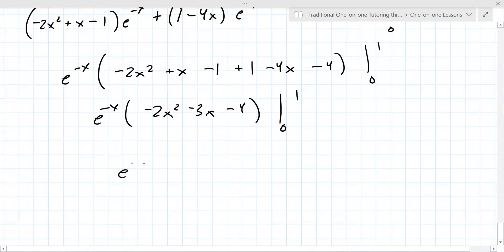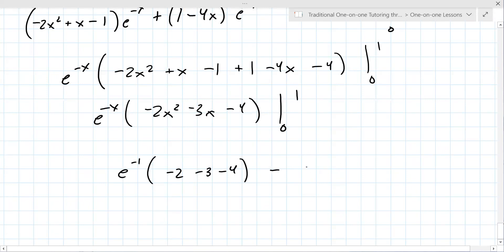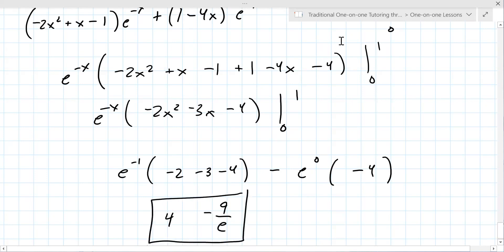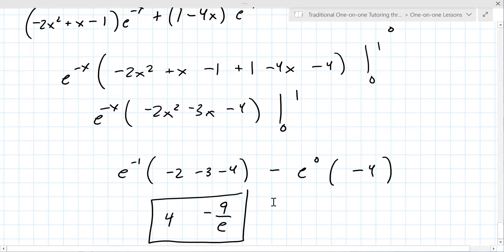So you get e to the minus one times the quantity minus two minus three minus four, minus e to the zero times all those terms evaluated at zero. It looks like you get something like minus nine over e. You can see there's quite a bit of effort involved — this is a very involved problem.